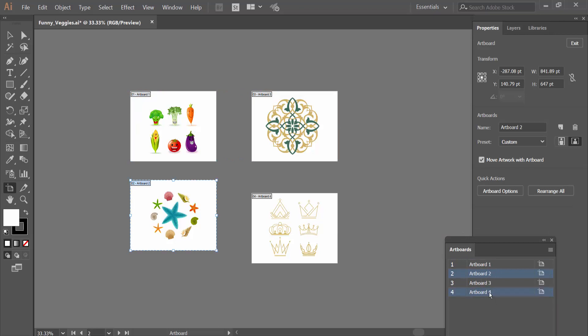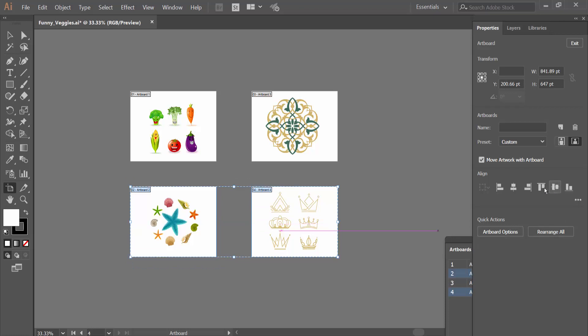Also align the bottom two artboards. Select vertical center. In this way you can align all of these artboards as you like.